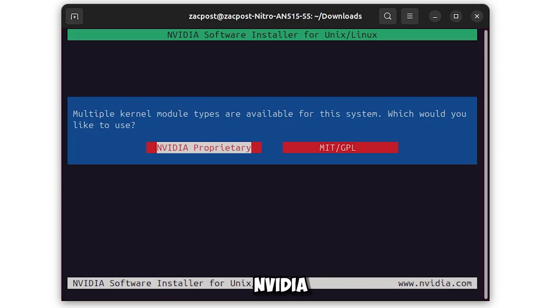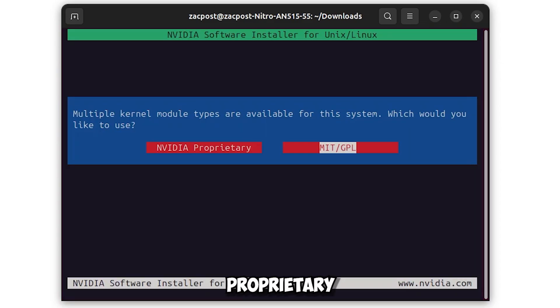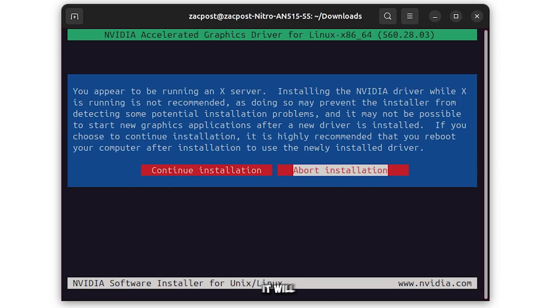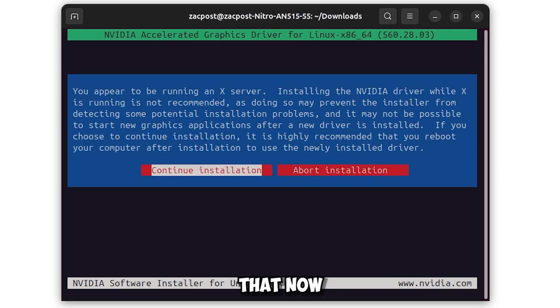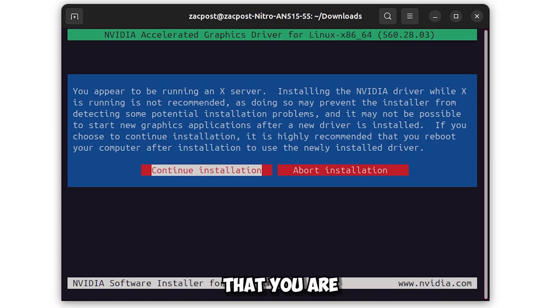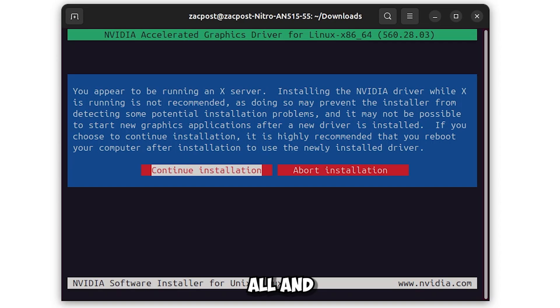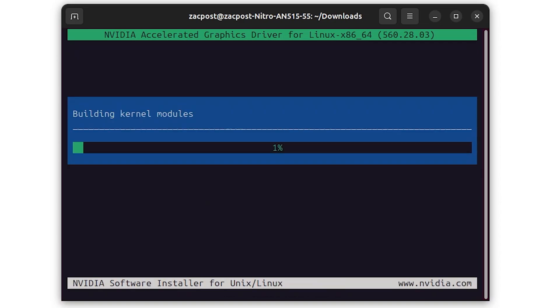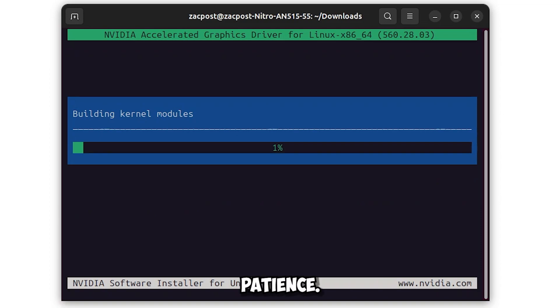I here recommend NVIDIA proprietary because let's say perhaps it is better things. It will tell you warnings upon warnings that now session X is running, i.e., you are not doing it in the recovery, and also a warning that you are doing it another way. You select all on Continue the installation. Now we will build the kernel modules. You need to have a little patience. It will take one minute depending on the power of your computer.